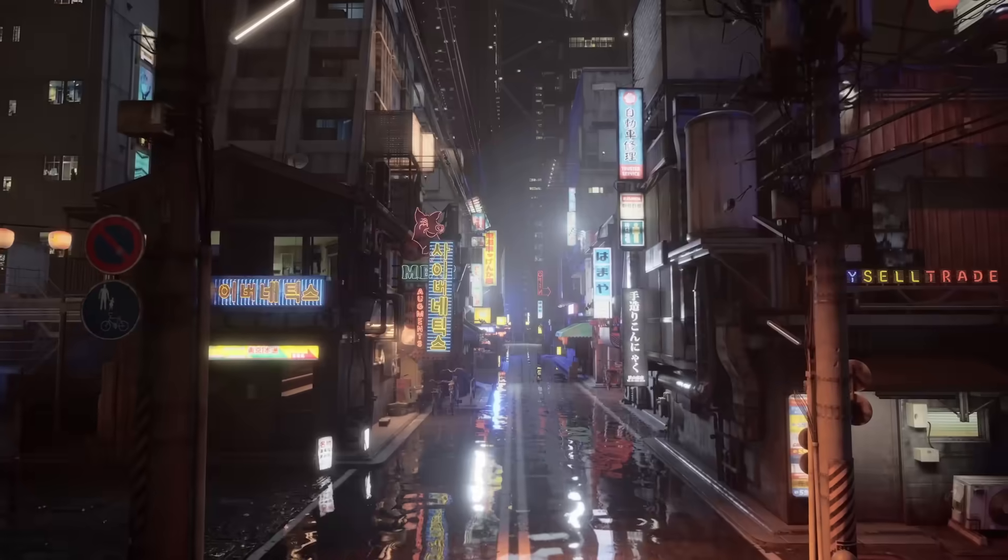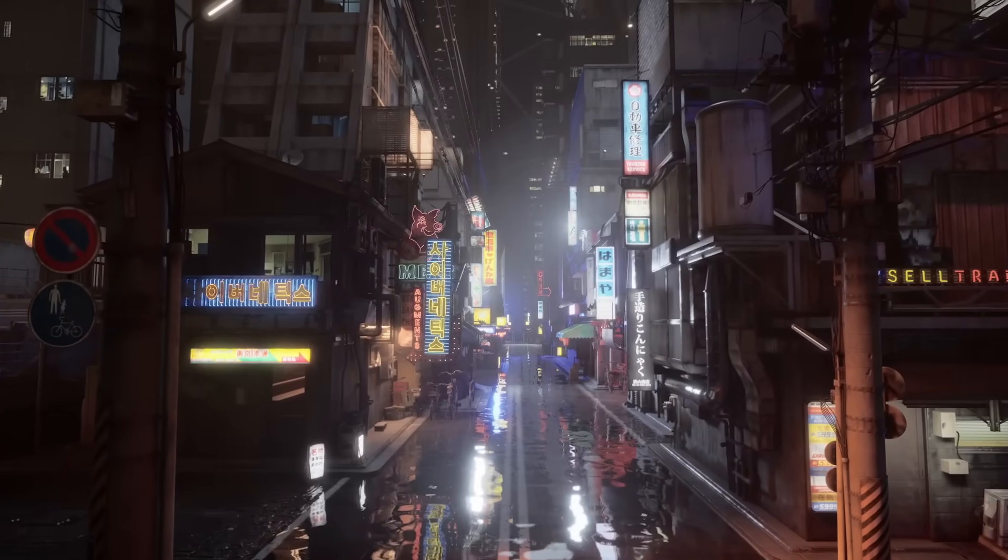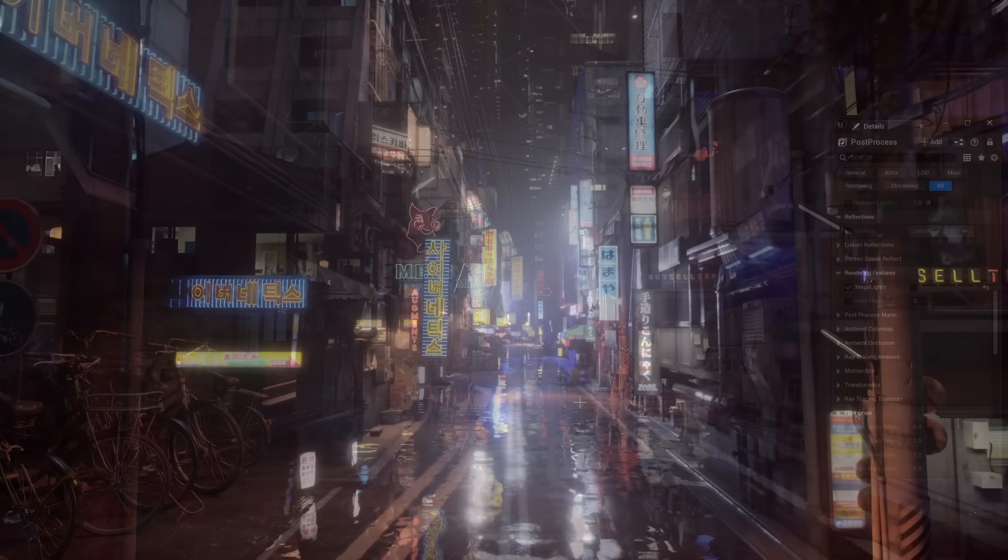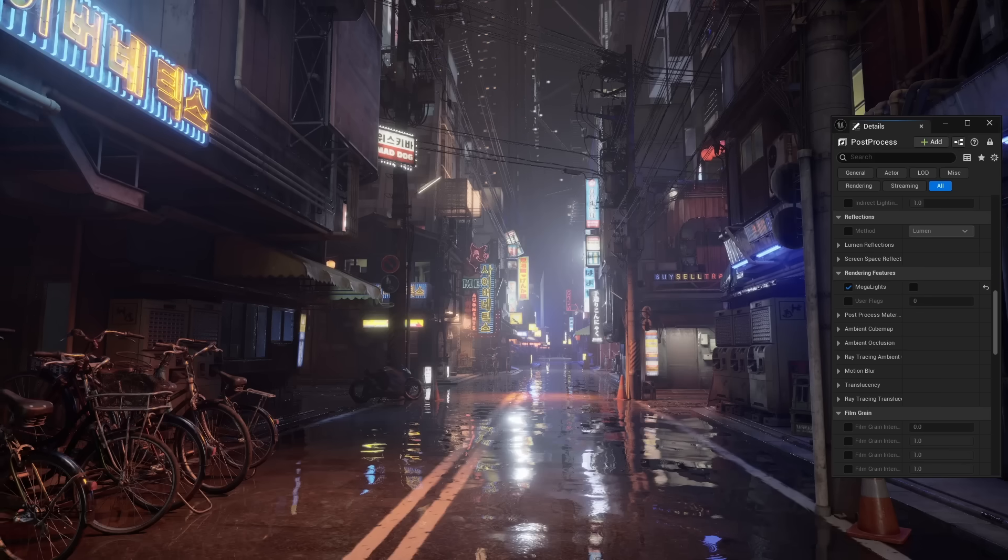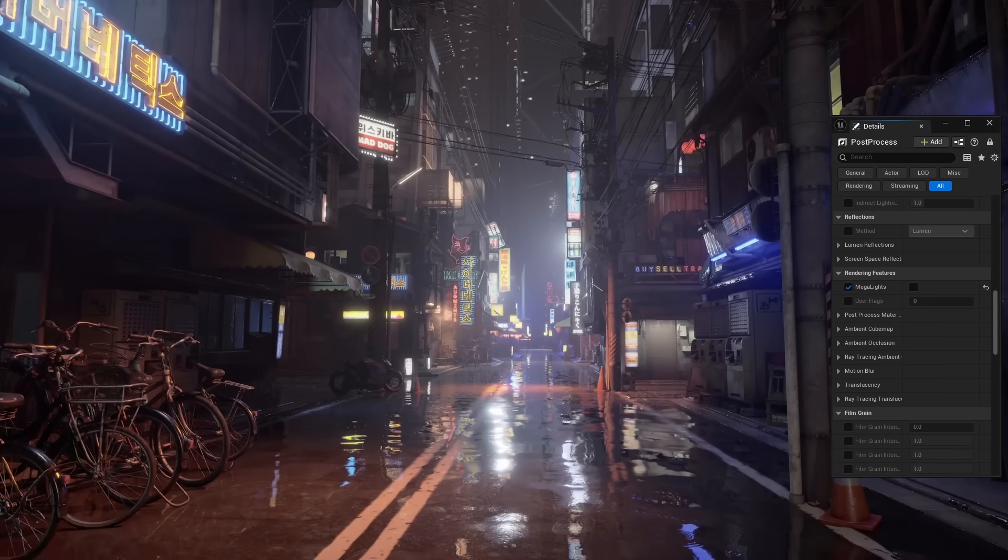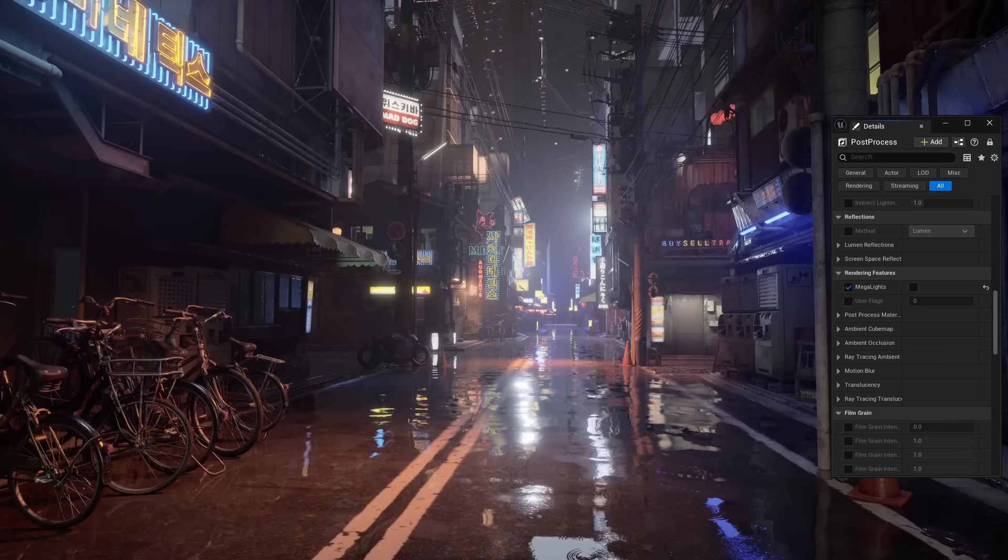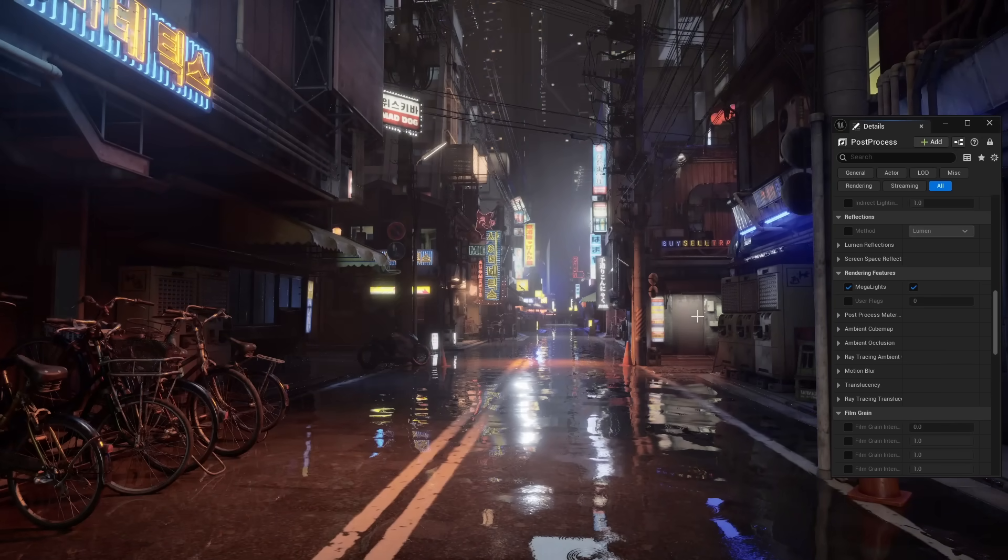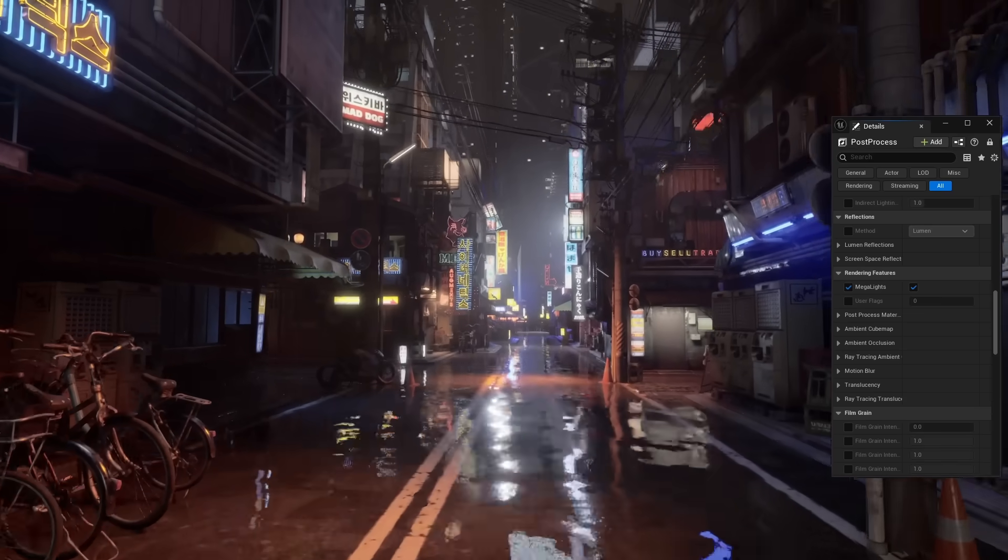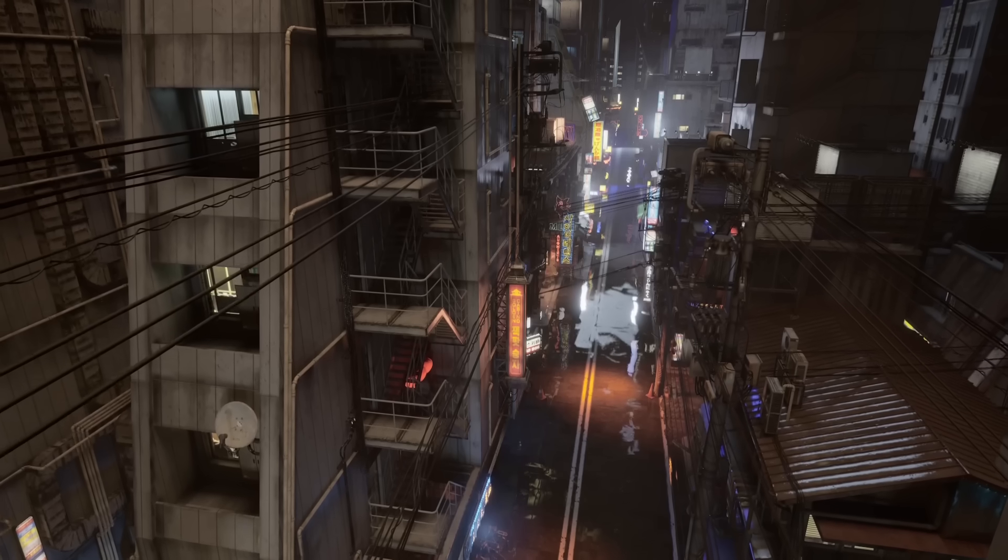To demonstrate, in UE 5, I am in an environment that uses hundreds of individual lights. I am running at 5 frames per second. My computer cannot process this many lights. Now with one button pressed in the settings, I can enable Megalights, and boom! Instantly, my frame rate jumped from 5 frames per second to 40.